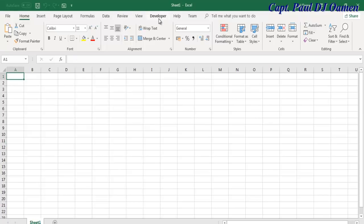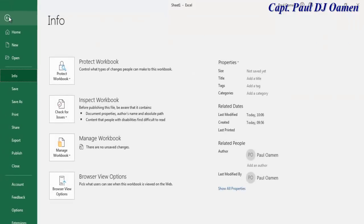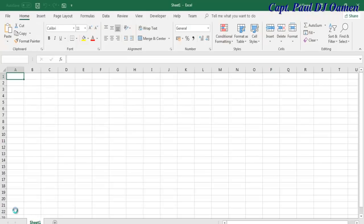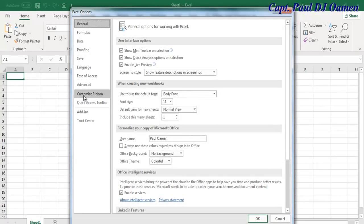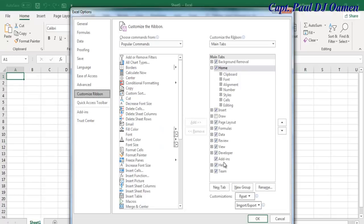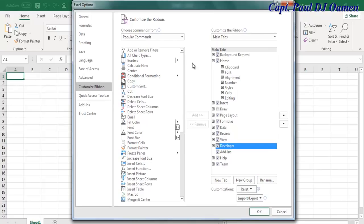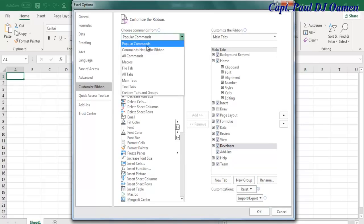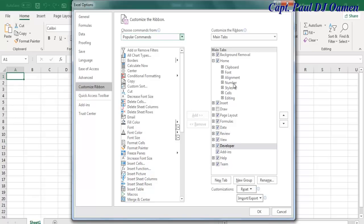If you don't have the Developer tool or you're new to developing with Excel, go to File, then Options, then click on Customize Ribbon. Make sure the Developer option is checked and click OK. If you can't find it, go to Popular Commands, find the Developer tool, click Add to the customized ribbon area, and click OK.